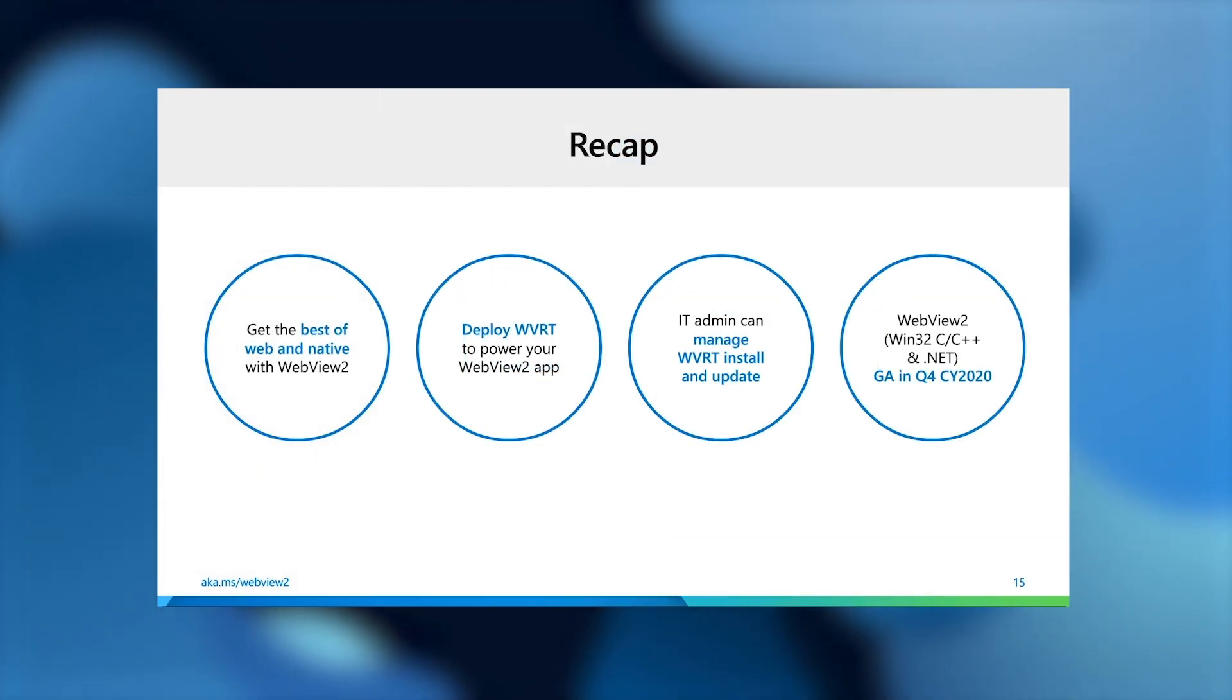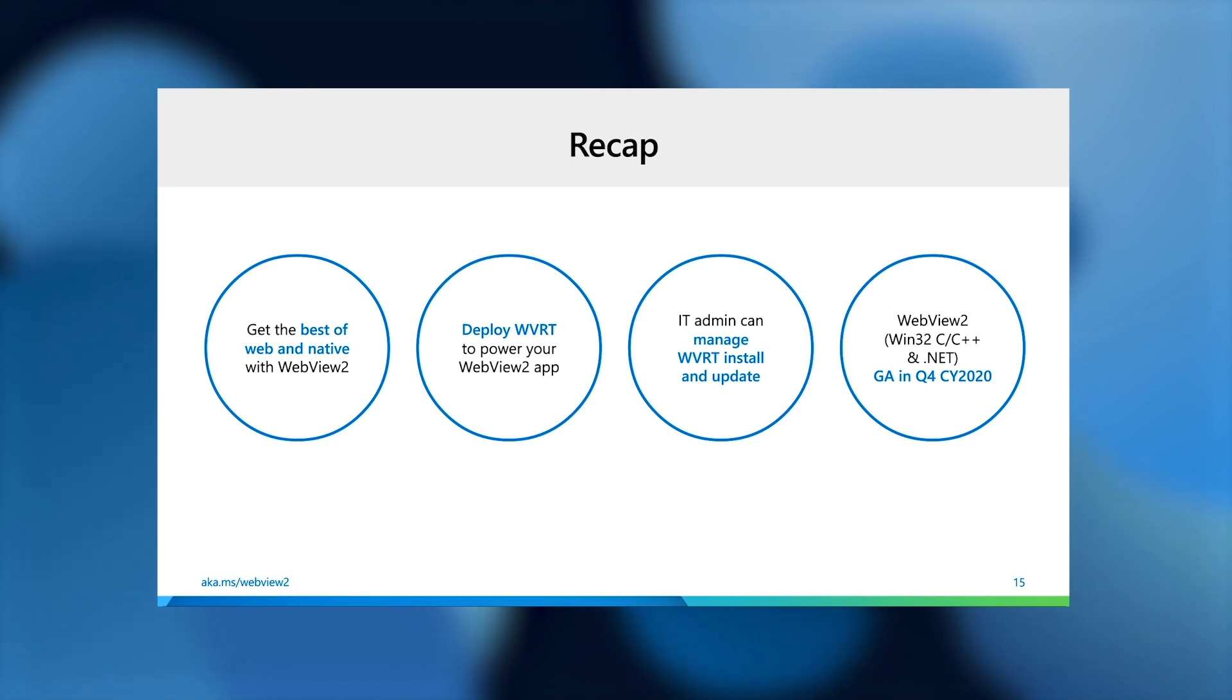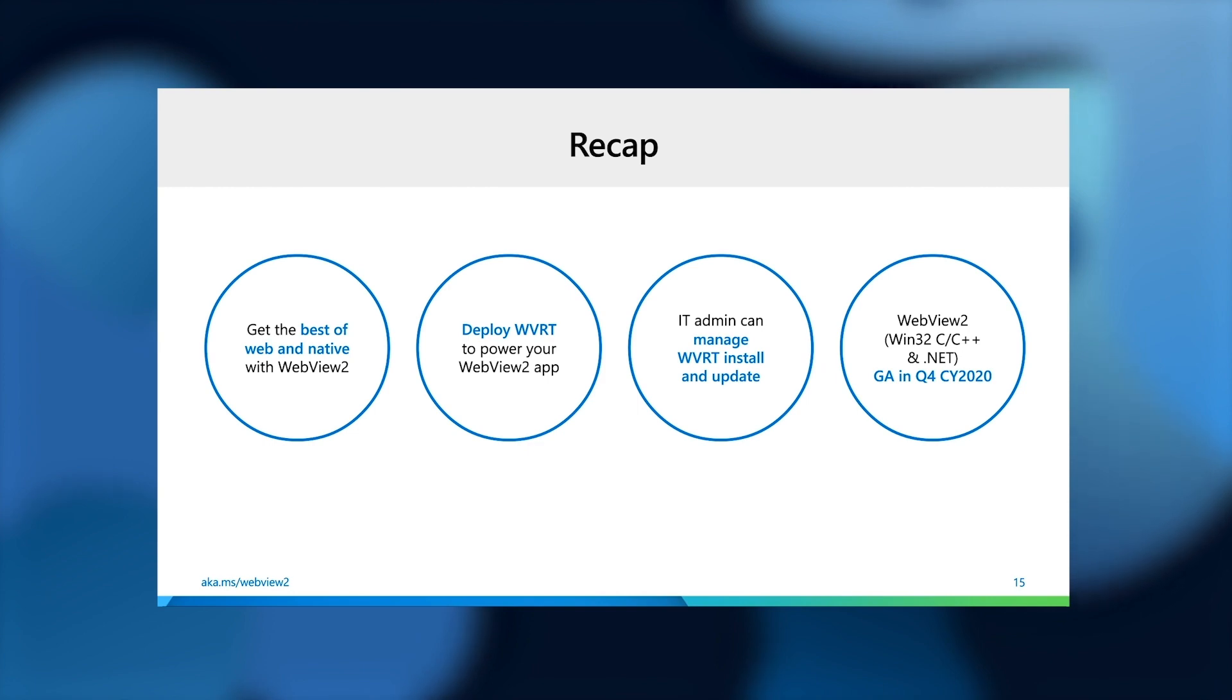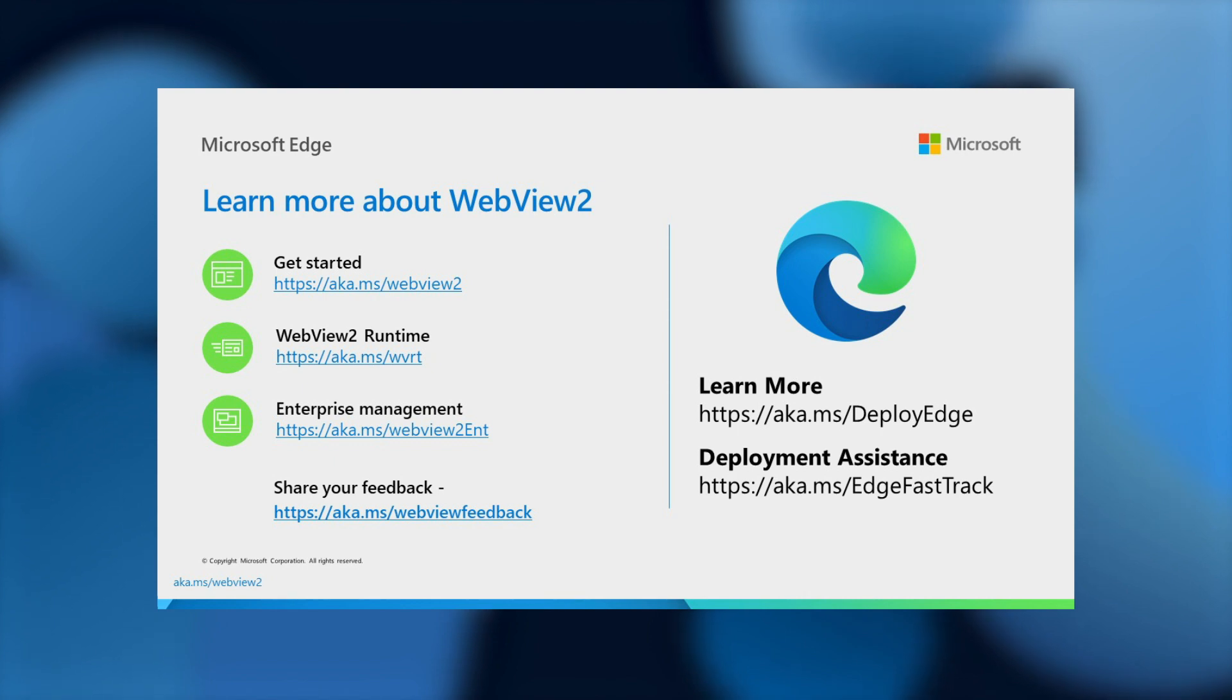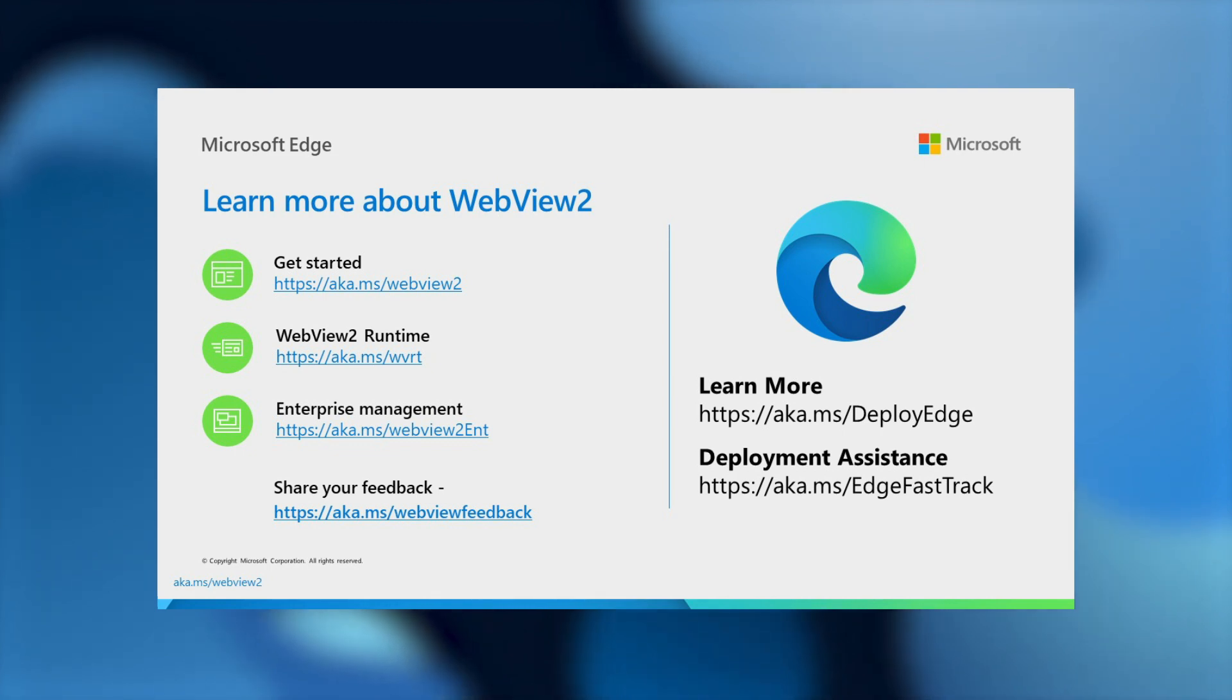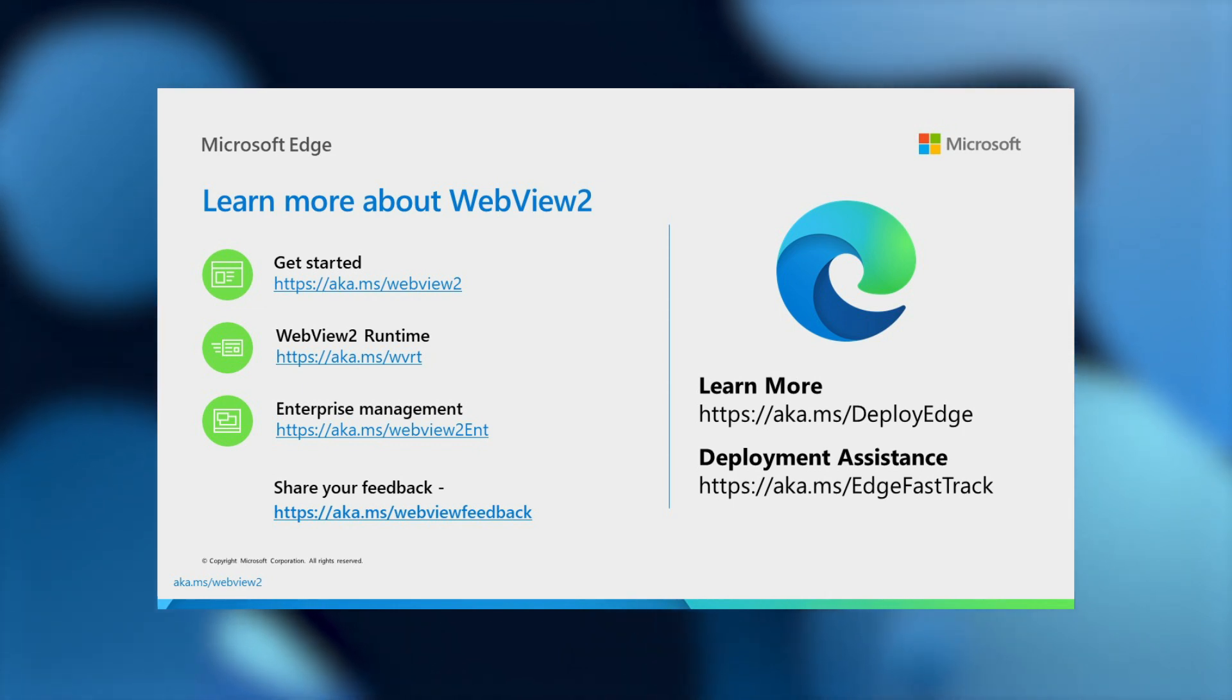So to quickly recap, you can get the best of both web and native with WebView2. Be sure to deploy the runtime with your production application. And if you are an admin, you can also manage the install and update of the WebView2 runtime. And definitely be on the lookout for WebView2 GA in Q4 2020. You can learn more about WebView2 through our documentation. We have really nice getting started guides and full sample apps that you can play with. You can also learn more about the WebView2 runtime and enterprise manageability. And be sure to share your feedback with us on our feedback repo, which we monitor on a daily basis. And with that, thank you very much for joining me, and hope you're staying safe and enjoy building your application.